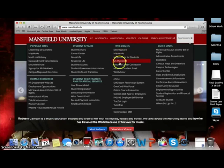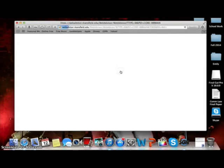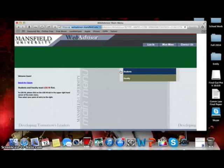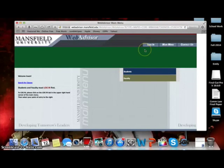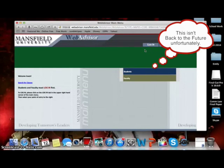This selection will then redirect you to the Mansfield University Web Advisor. Do not fear! You haven't traveled back in time to 1985. This is where you will find your program evaluation.